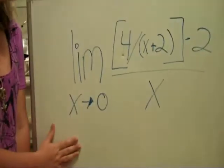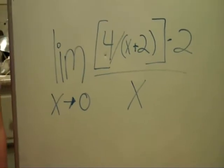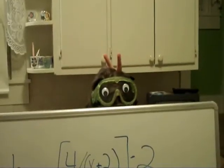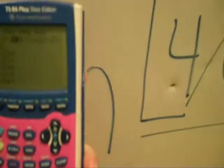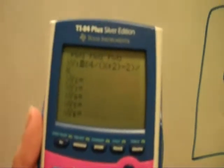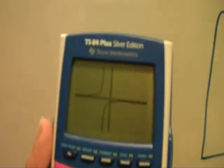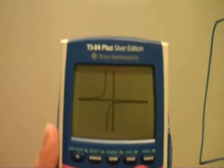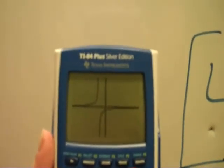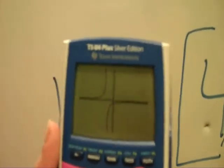Now we're going to solve graphically, so we're going to use the same limit that Megan just used to solve numerically, but this time we use our calculator. Look, it's Harvey! Anyway, what you do is you plug in this limit into your y equals plot. And once you have the equation, you press graph. And as you can see, we get two asymptotes. And when you look at the graph, they are approaching negative 1, which is indeed the limit of this equation.